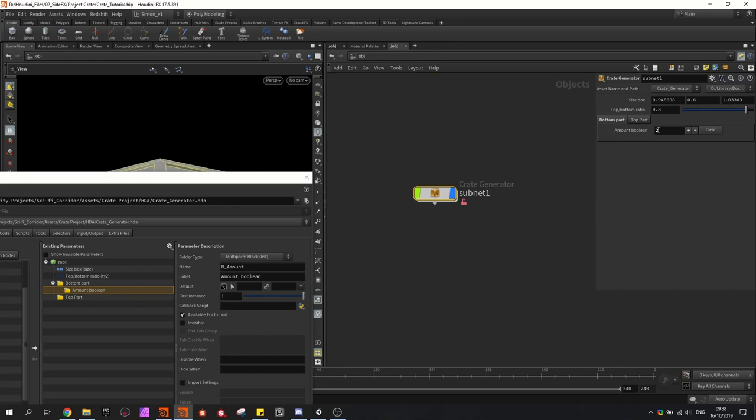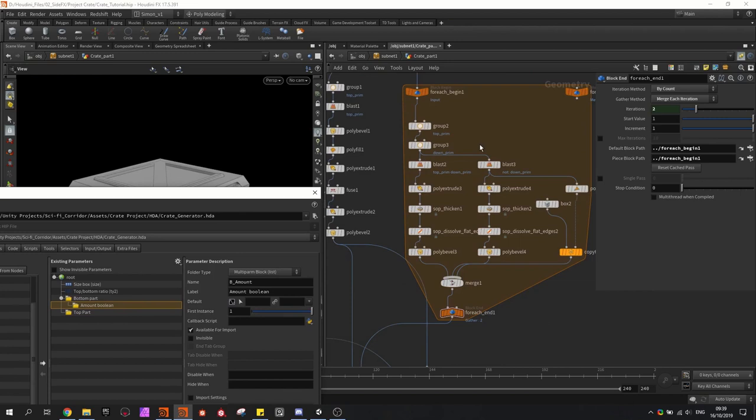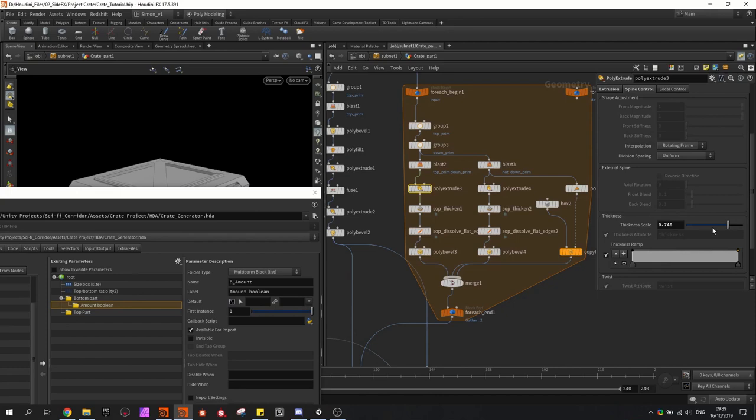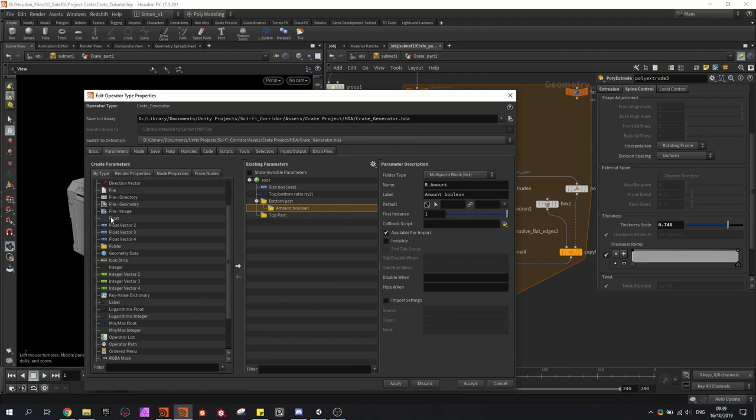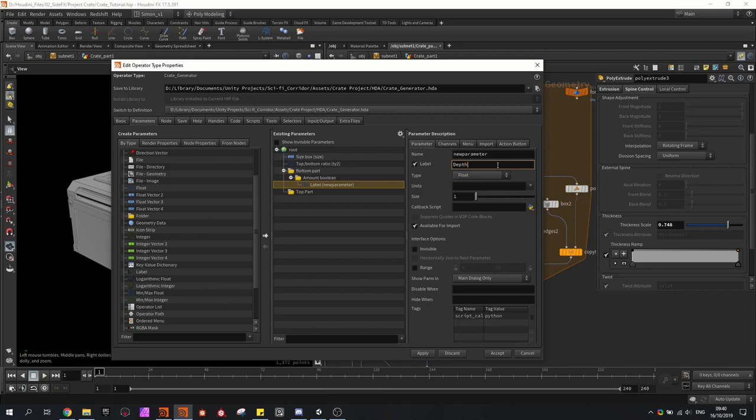Now I want to control what is happening in each loop. Let's say I want to change the thickness scale over each loop, so I'm going to create a few floats. The first one I'll call 'depth' — this will just be the depth on how far it goes into the shape — and I'll give it a proper name: 'boolean 1 depth'. Then I'm going to create a few more: the scale area, which is the thickness scale, with proper naming.